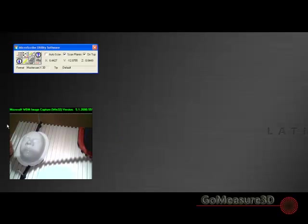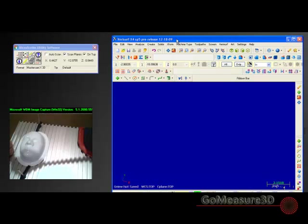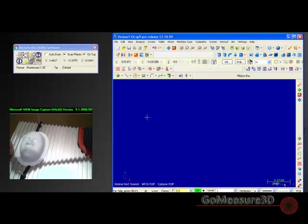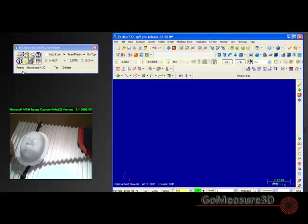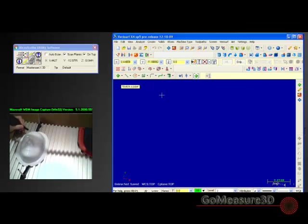We're ready to create that data, and again we toggle this on and off here with this button. Let's bring into view a piece of software called Mastercam. We're going to utilize Mastercam to collect this point data so that you can see it develop on the screen. Notice I've already prepositioned the view for Mastercam, so I'm going to tell Mastercam to go ahead and go into point mode.